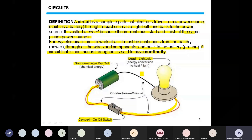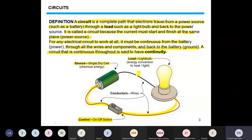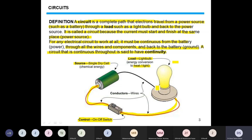The bulb is the load — it is the place where energy is converted from electrical to another form. In this case, electrical energy is converted into light energy and heat energy. When the current passes through the load, there is another path which returns the current to the negative terminal of the battery, completing the circuit.